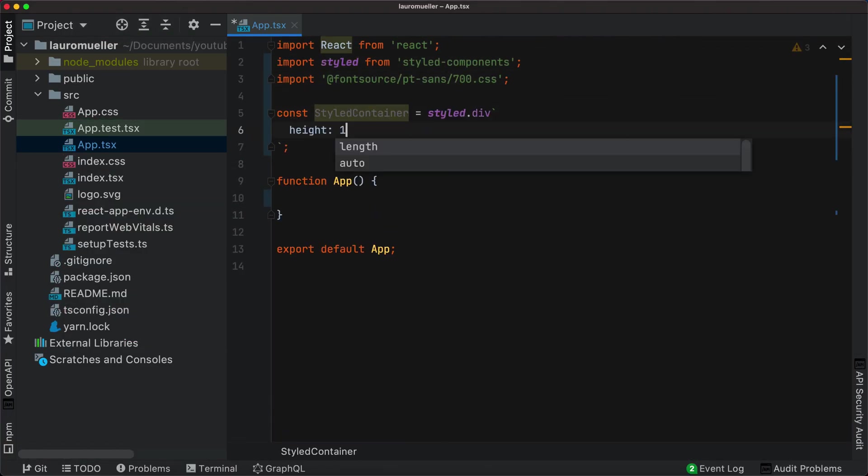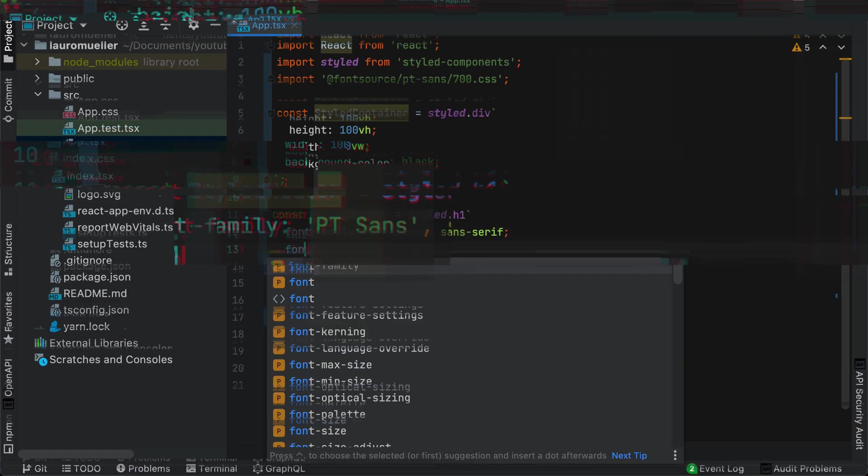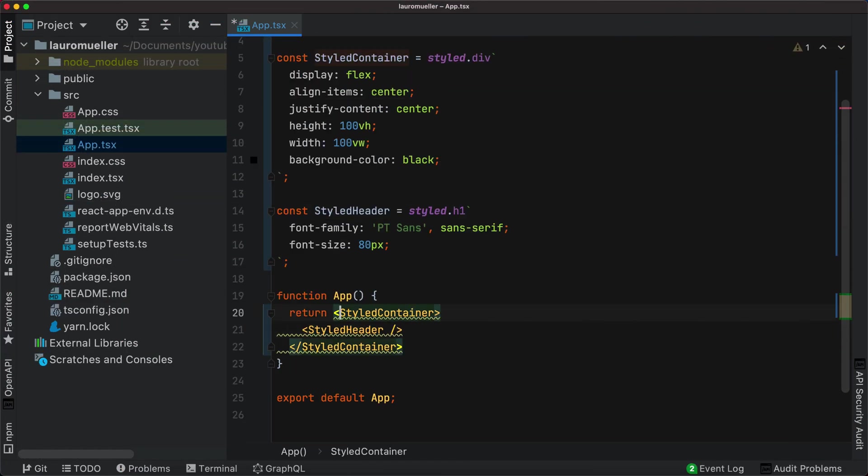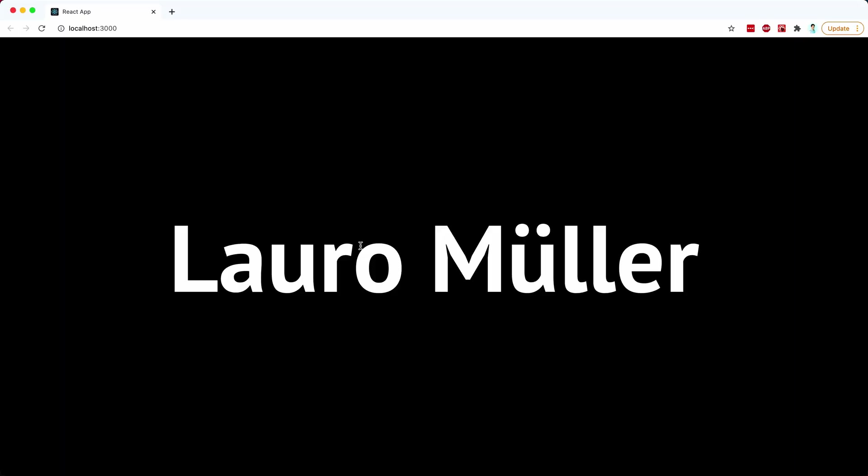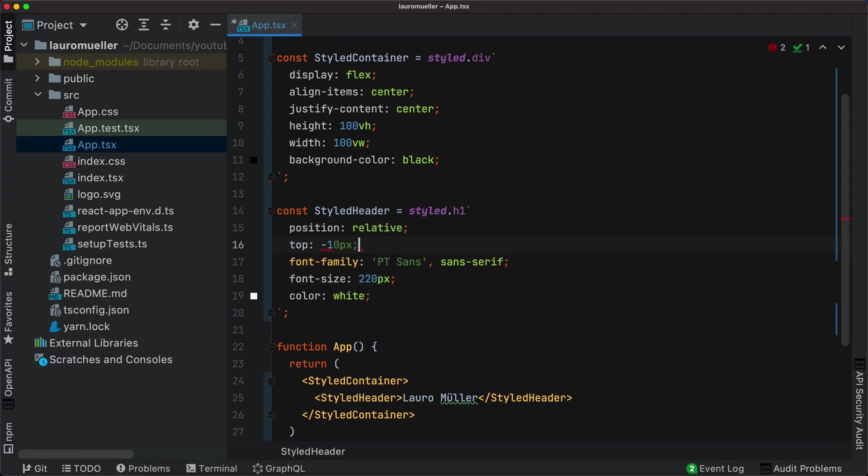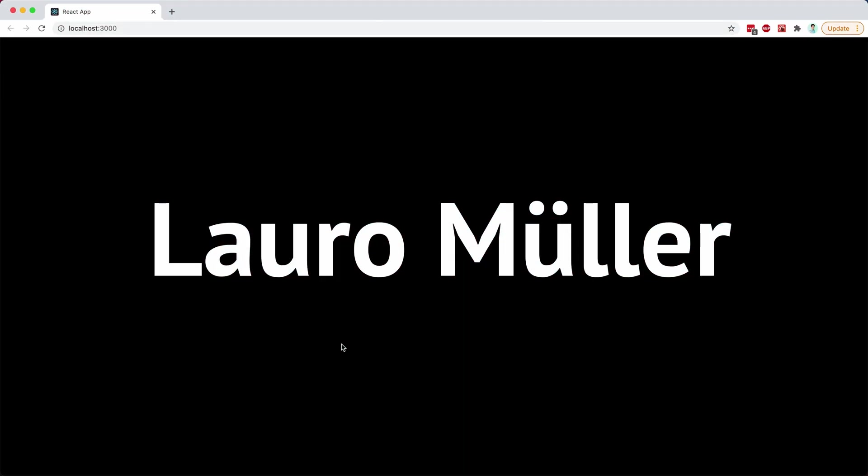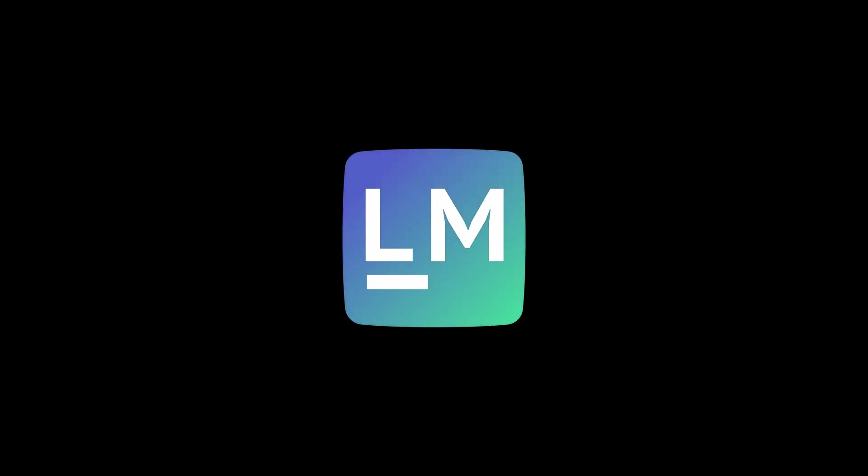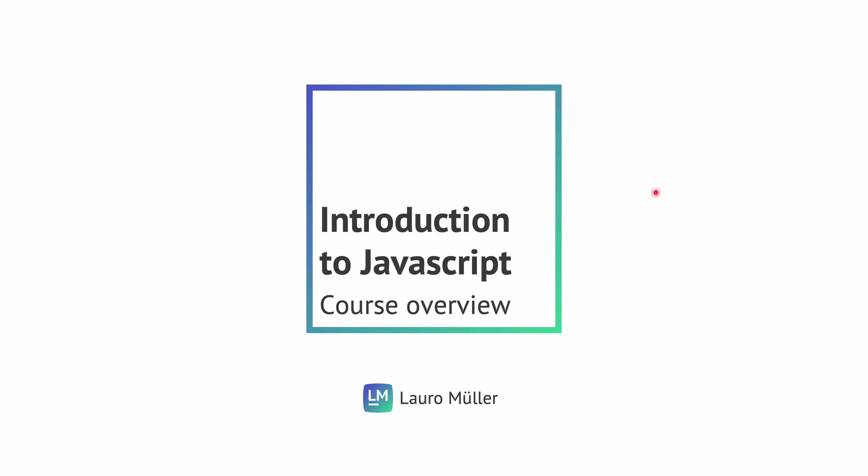Hi, welcome back to the channel. I'm Lauro Miller and I make videos about programming. This is the very first video of the Introduction to JavaScript course and today we'll discuss the course structure. So let's jump right into the presentation and see all the topics we'll cover during this series.